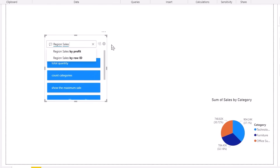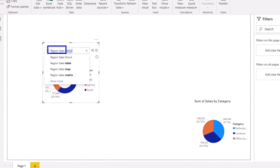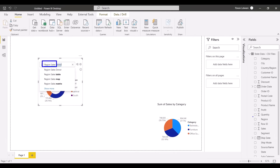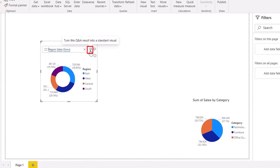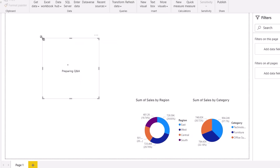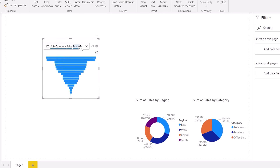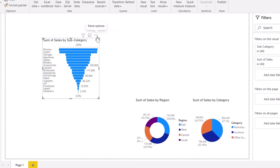Double-click on the blank space and type 'region sales donut' — you get a donut chart. Any field you want to use, just type the column name and chart type. Double-click again and type 'subcategory sales funnel chart' — a funnel chart is ready. I've never prepared a funnel chart in Excel; this is my first time using it inside Power BI.